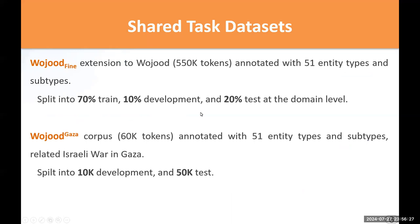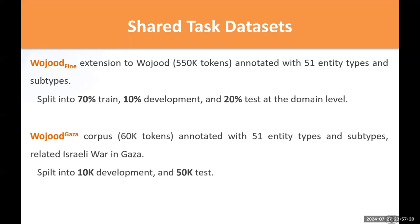Wujud Vine is an extension to the original Wujud Corpus, offering fine-grained entity types. It contains 550,000 tokens annotated with 51 entity types and subtypes, split into 70% train set, 10% development set, and 20% test set at the domain level. Wujud Gaza is a new dataset containing about 60,000 tokens annotated with 51 entity types and subtypes, with 10,000 tokens for the development set and about 50,000 tokens for the test set.